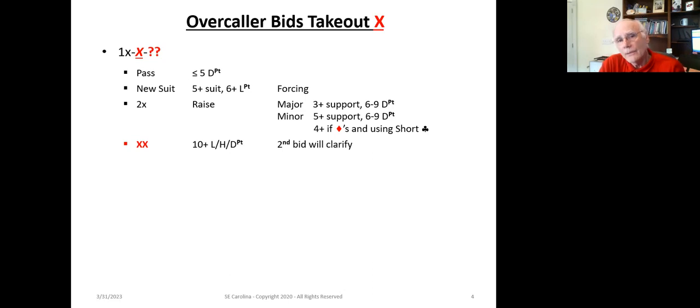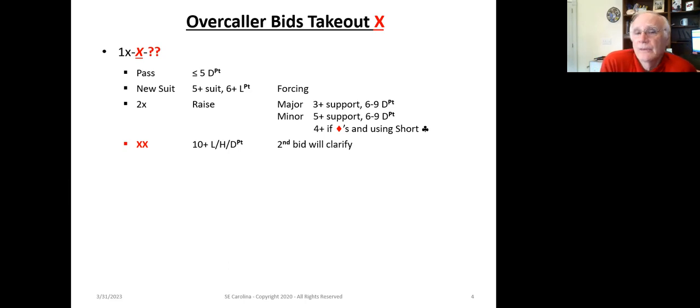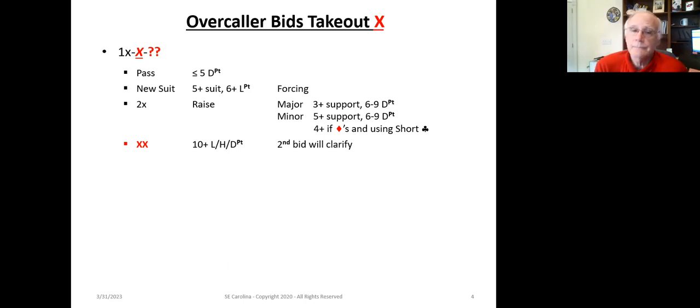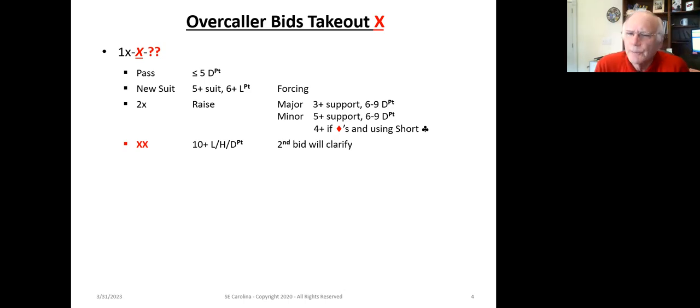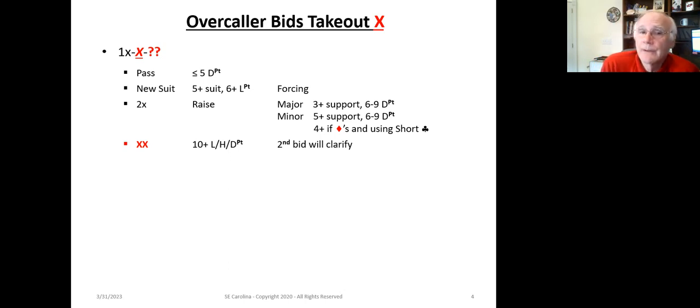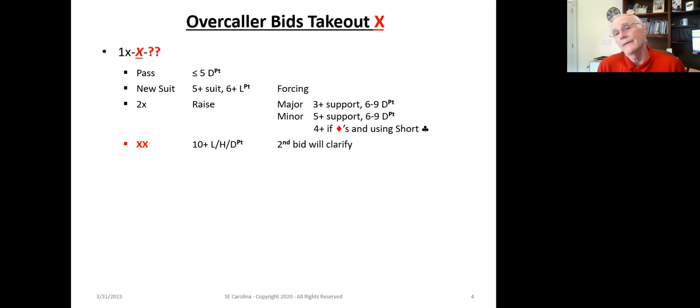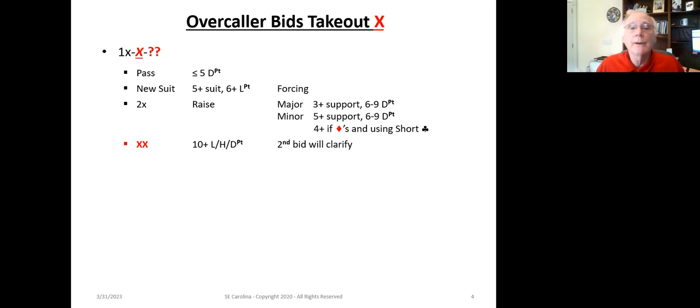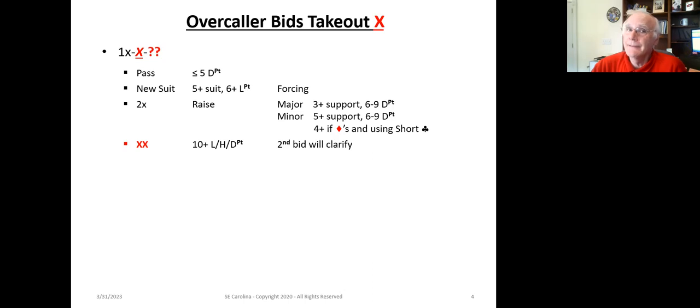Now here's one where something comes into play, something a little bit different, a little bit new. It's the redouble. And what does the redouble say? Well, we're not really quite sure what the redouble means at this particular point in time, except it says, hey, partner, I've got 10-plus length points, high-card points, or distribution points. And my next bid is going to clarify what my redouble means. But it says, hey, partner, I've got something. It doesn't say exactly what, but it says you've got something.